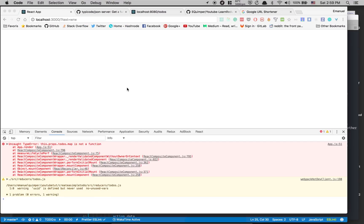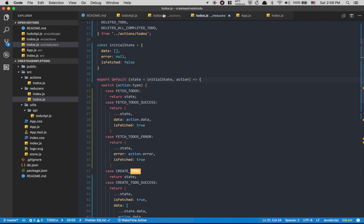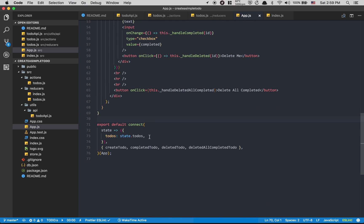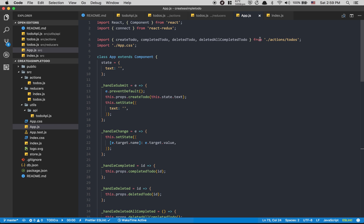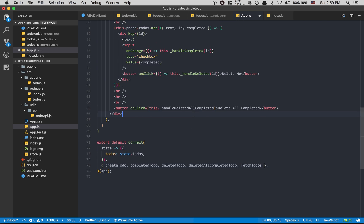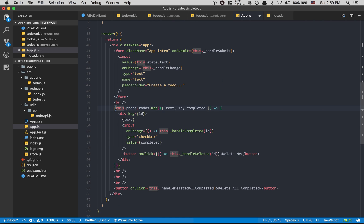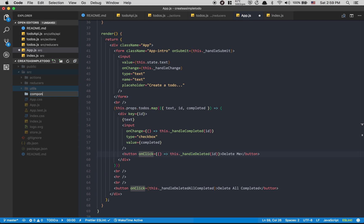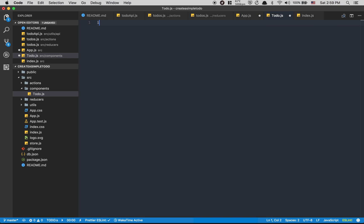Now we need to update the App component. First I need to import the `fetchTodos` action. Then I change `this.props` accordingly. We're also going to create a separate Todo component, so I'll create a `components` folder and put `todo.js` inside it. That's going to be a pure function component — `export default function Todo`.